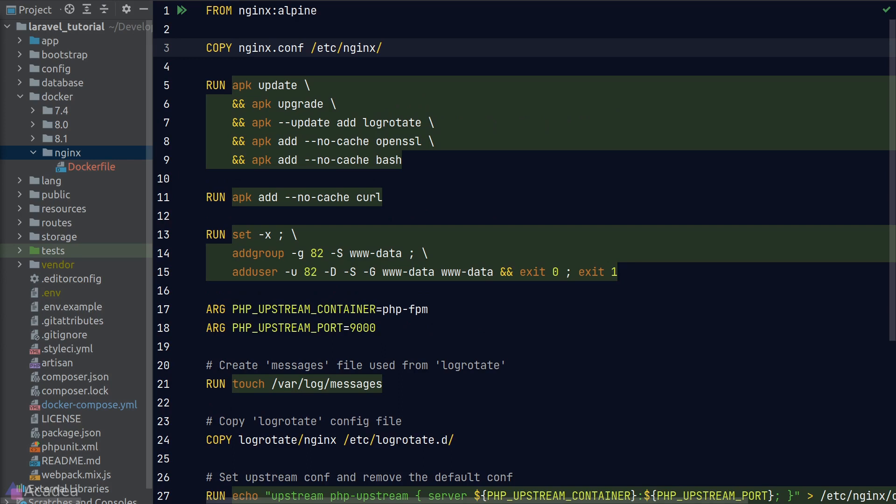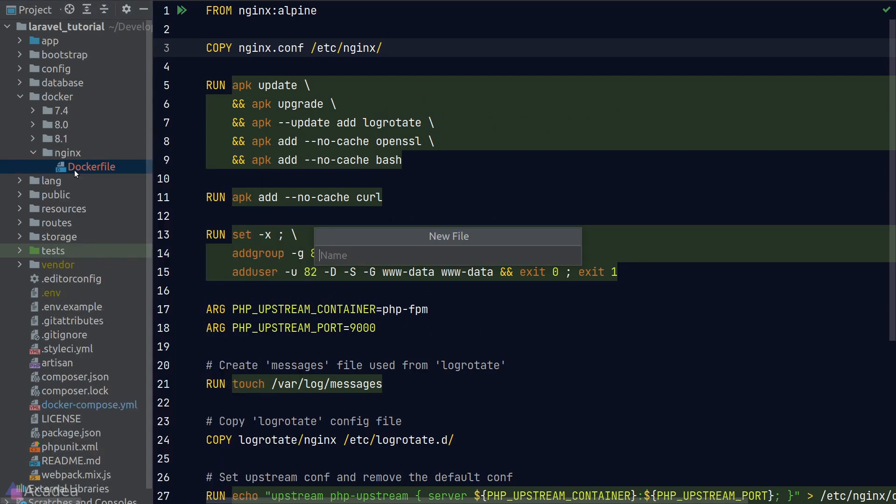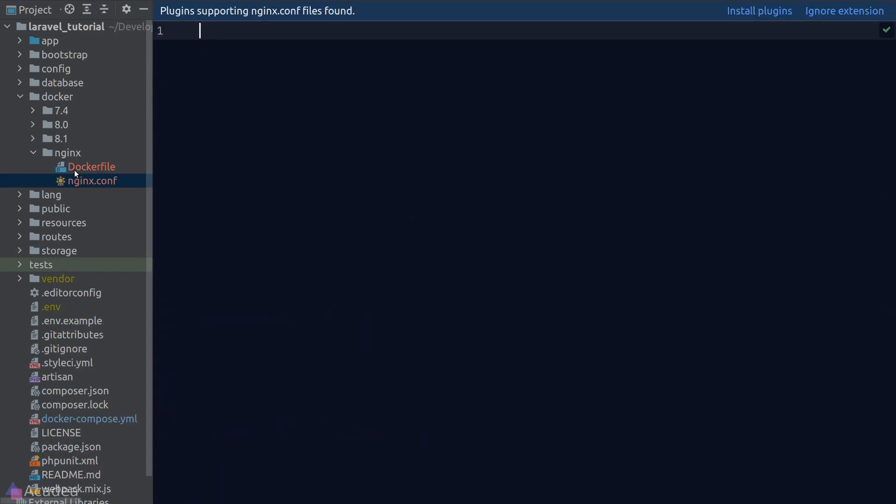Okay, what's happening here? So on the first line, we're simply basing these services on the nginx alpine docker image. Next, we're copying an nginx configuration file to the docker image, which I should probably create now. Let's do that.